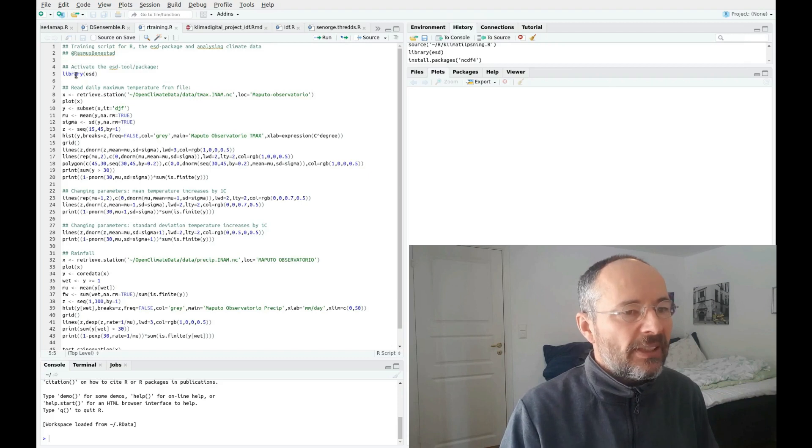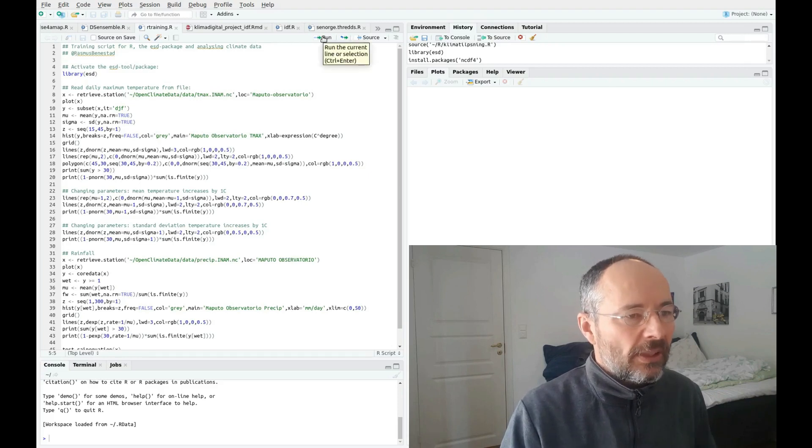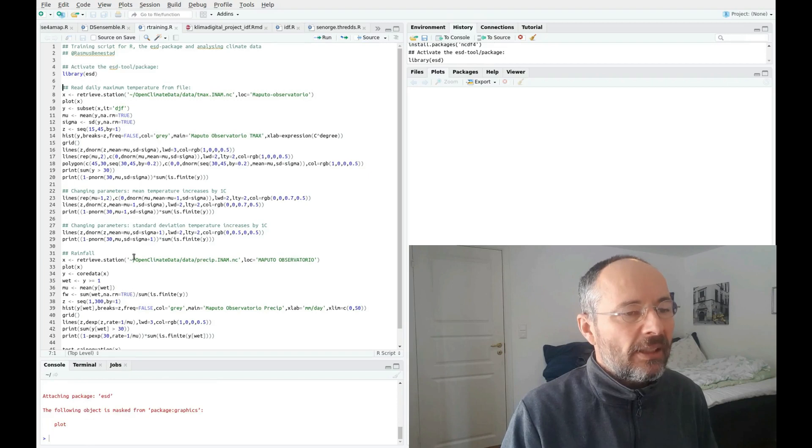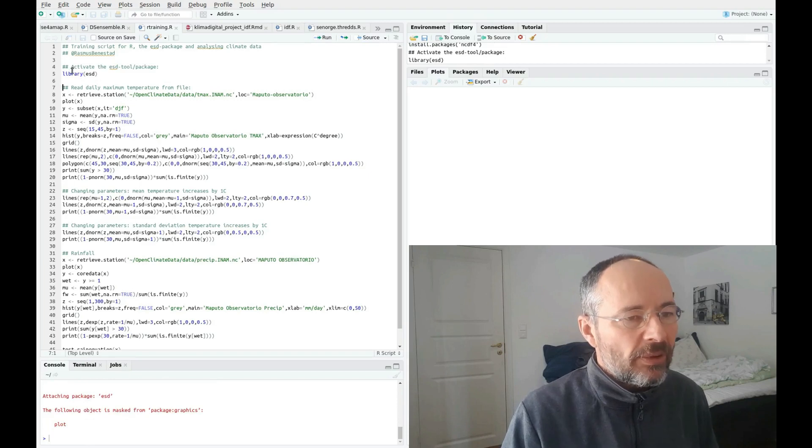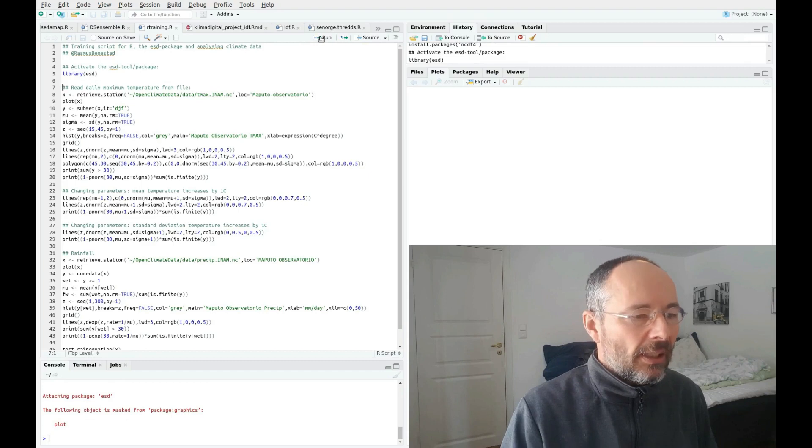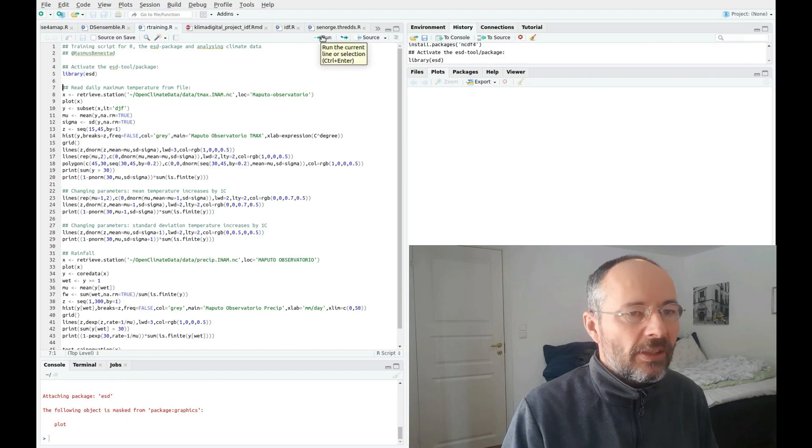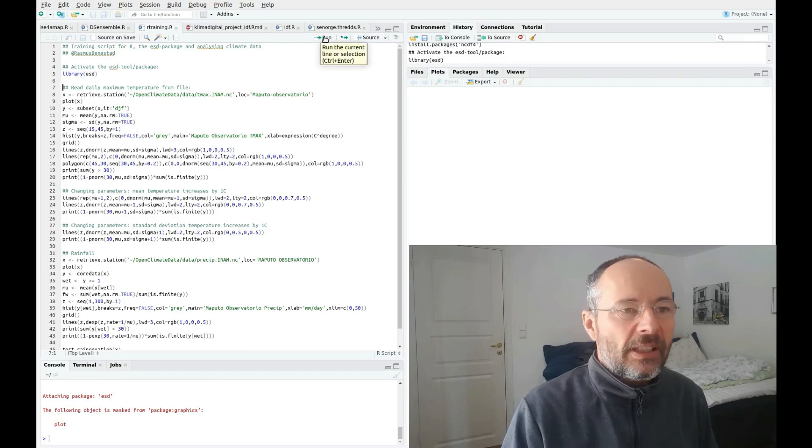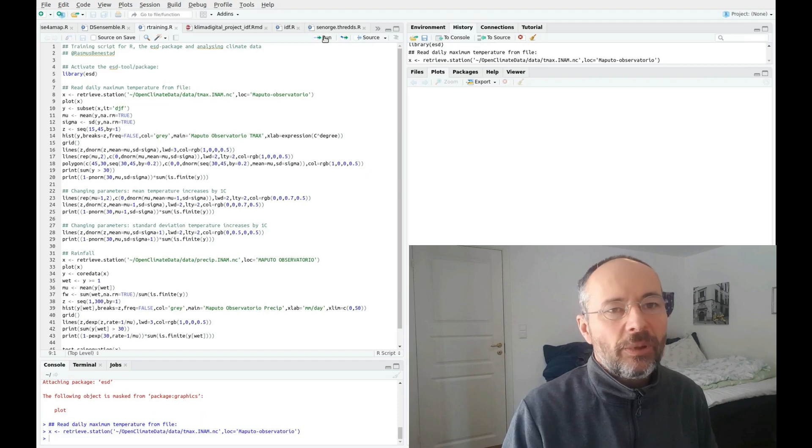This reads station data from a netCDF file which is stored in this area here. This contains daily maximum temperature, and I picked Maputo observations. Just to make sure I'm actually looking at the right data, I'm going to plot the data to see what it looks like.